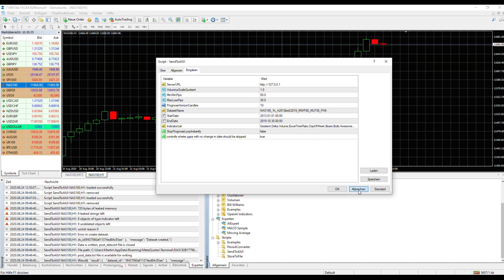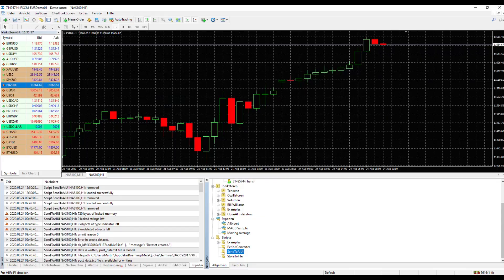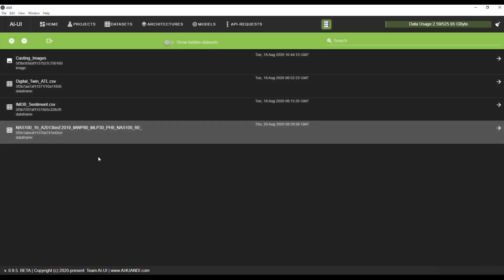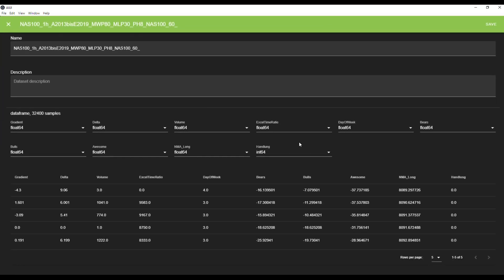As you can see here, the data has already been sent to AI UI. So we take this, and the first step we should do when it arrives in AI UI is double-click on it and change something. Right here you have all your indicators, and right here you have the field called 'Handlung' — it's German, that means action.